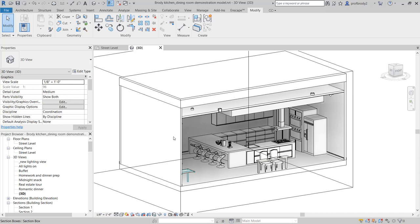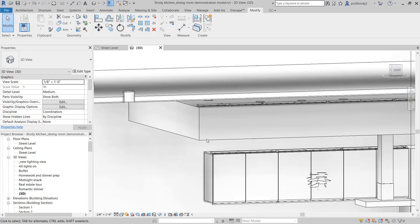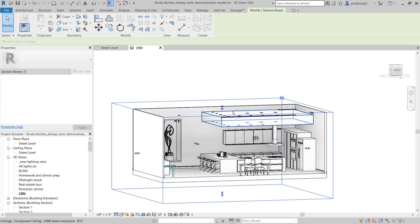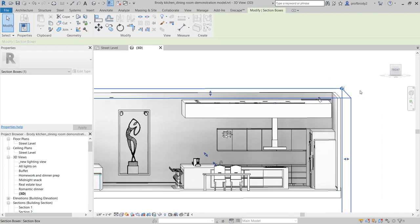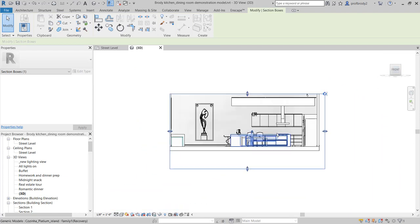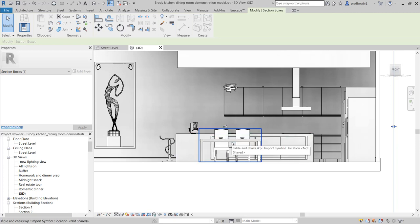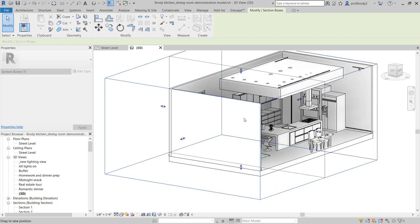Another technique I like when placing lighting is to use the section box in the 3D view, because some things can be hard to see — for example, lighting above a soffit but below a ceiling. I can just crop away different elements to reveal fixtures. Some light fixtures, like under-cabinet lights, are placed in floor plan view but show up above the plan cut and below the reflected ceiling plan cut, making them hard to locate. The section box makes this easier; I can also adjust it to crop the other way.